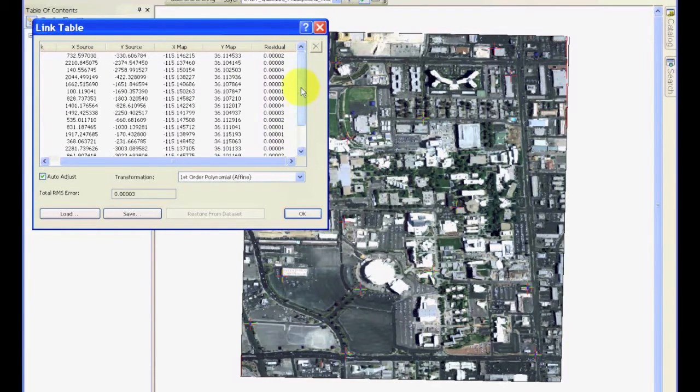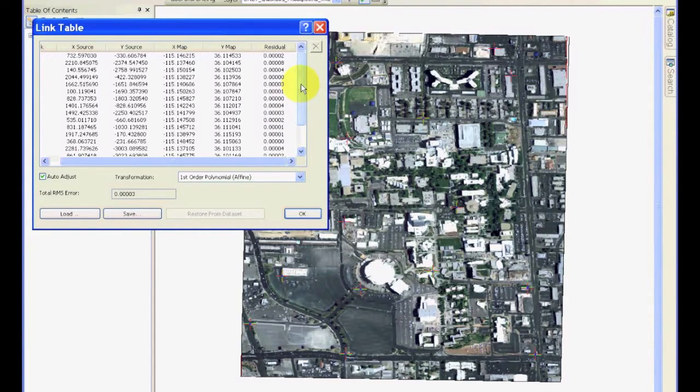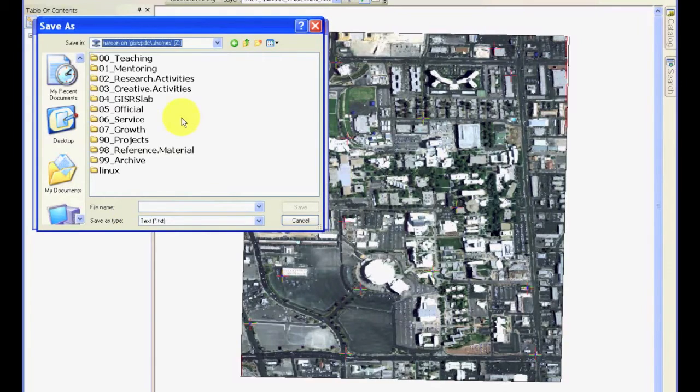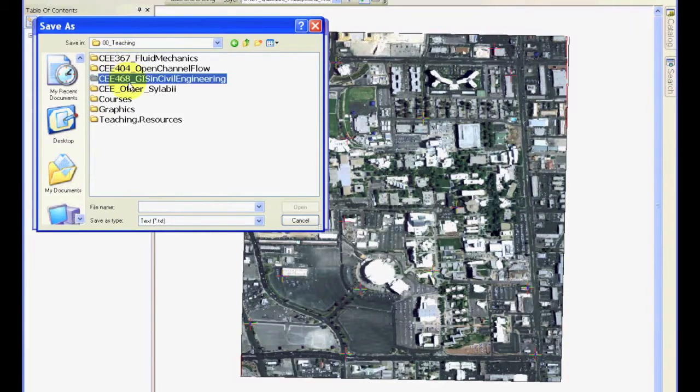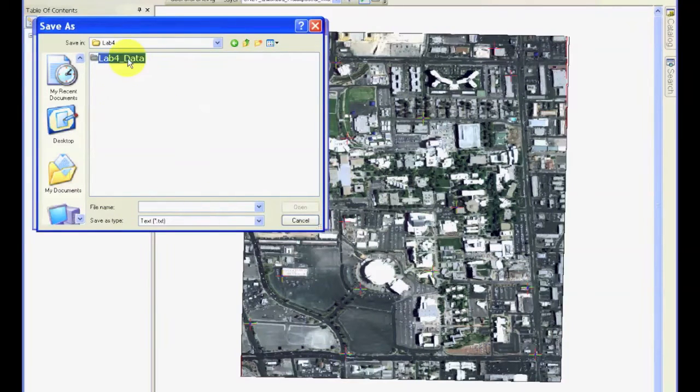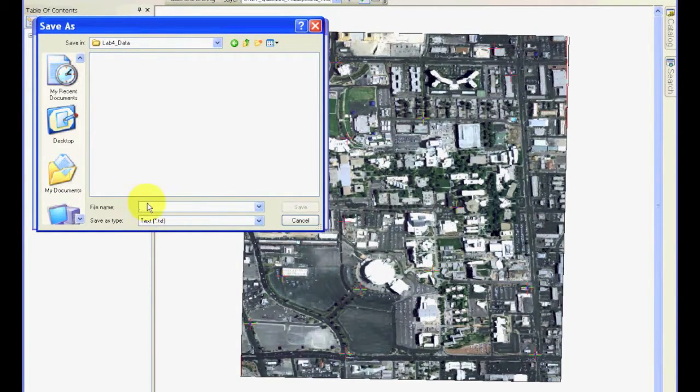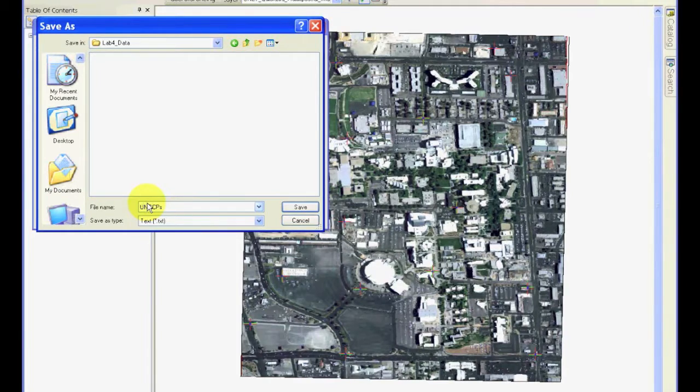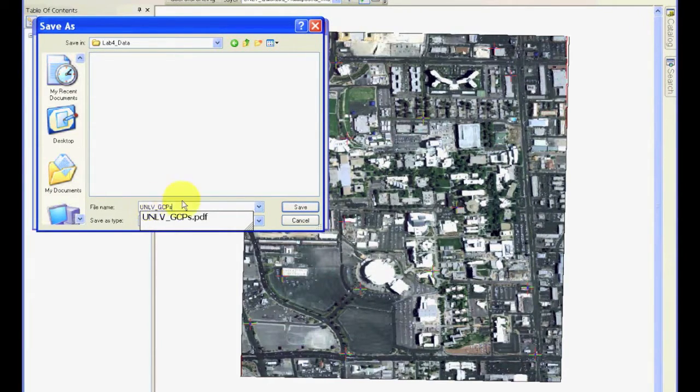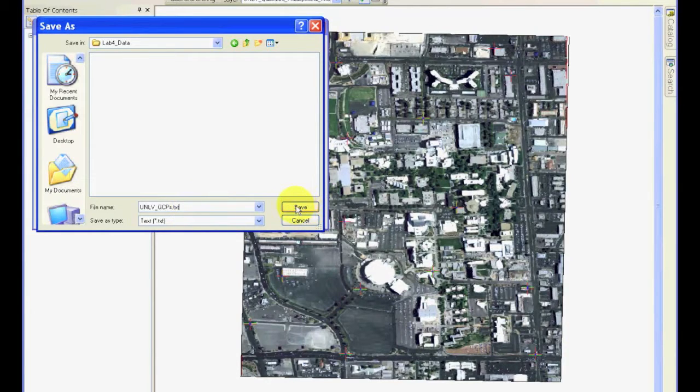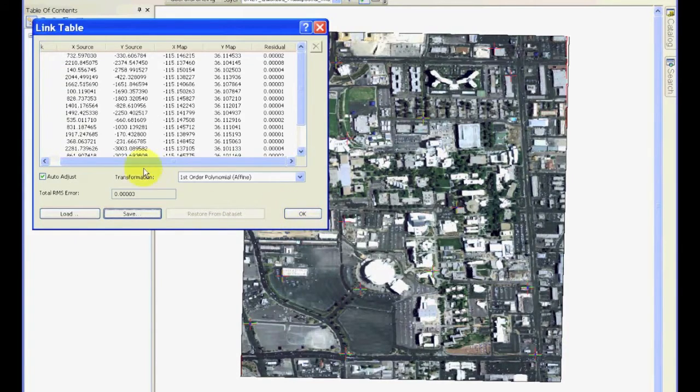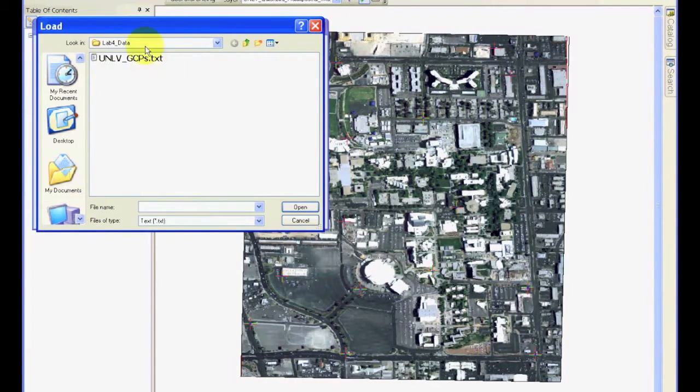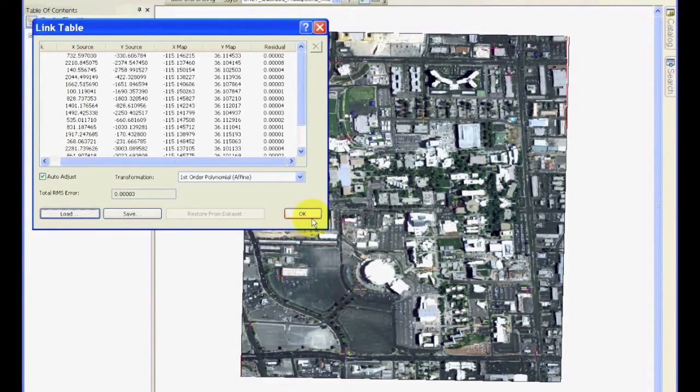There are always human errors that can cause these residual RMS values to go up. So, once you have completed and are satisfied with the ground control points you have and the kind of errors you are seeing, you can go ahead and save these ground control points. And I'm going to go ahead and save this in my lab4 folder so that this material is available to me when I need. And notice it's a text file so you can even open it and see what the values are. So, I can call it UNLV GCPs.txt file. So, now this has saved. And at any time, if you want to load this, you can click load and it will be available to load these.